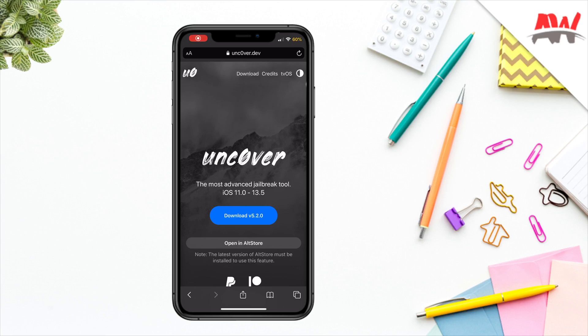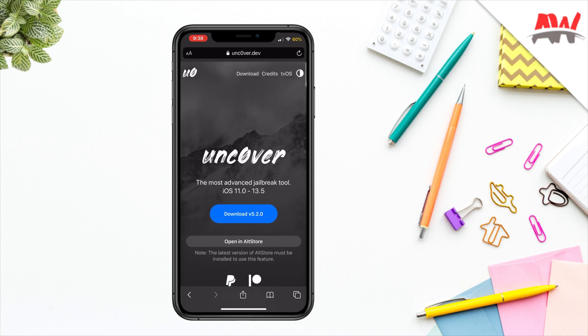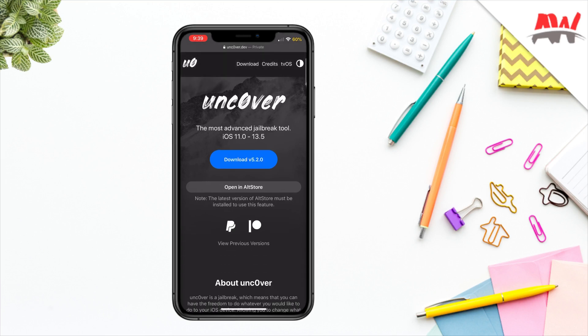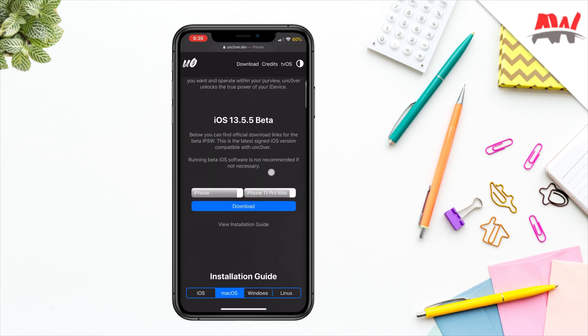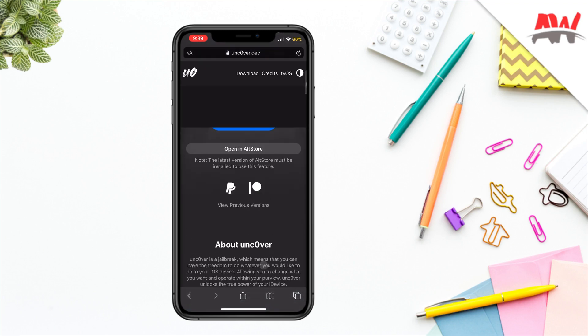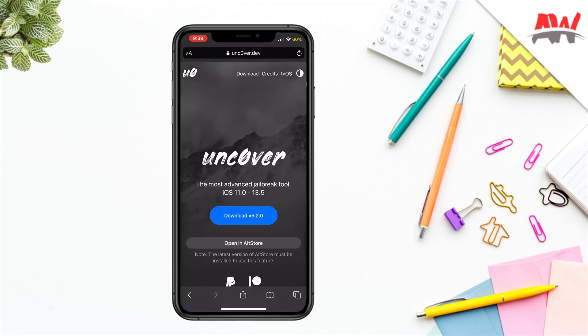Hey, what is up YouTube, welcome back to the channel. In today's video I'm gonna be showing you how to update your Unc0ver version to the latest 5.2.0. This video is for persons that are already jailbroken and do have Cydia installed. If you're not jailbroken yet, you'll need to find some other method to sign this version of Unc0ver — there's the computer method out there using AltStore and they have a pretty decent instruction you can follow to install this new version.